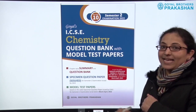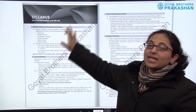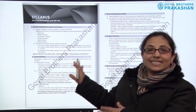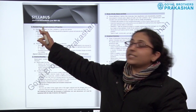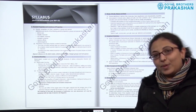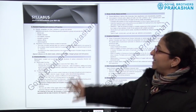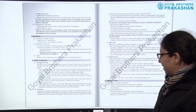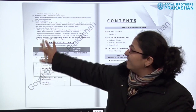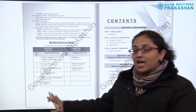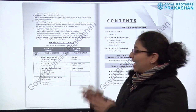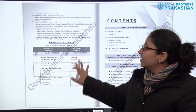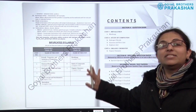Now let us see how the book has been designed. In the starting, we have the complete syllabus — please note that this is the reduced syllabus for academic year 2021-22. After the complete syllabus, we have the bifurcated syllabus for semester one and semester two. As we all know, both semesters are for 40 marks each, so these are the bifurcated syllabi.